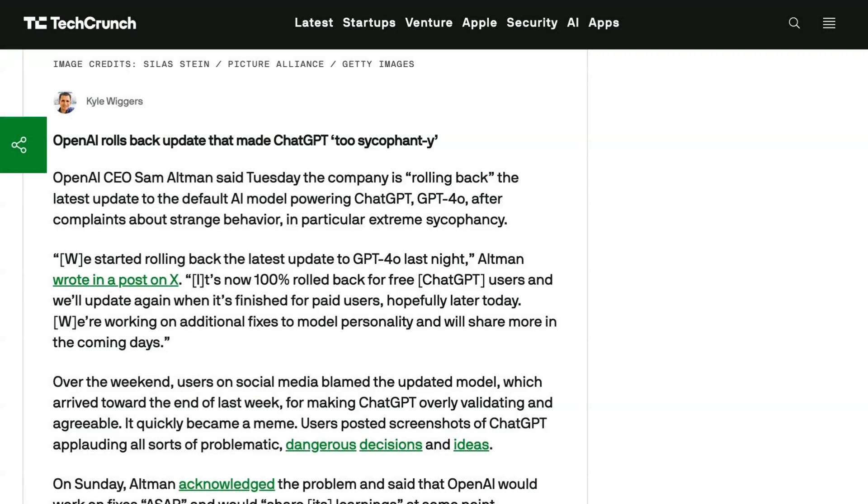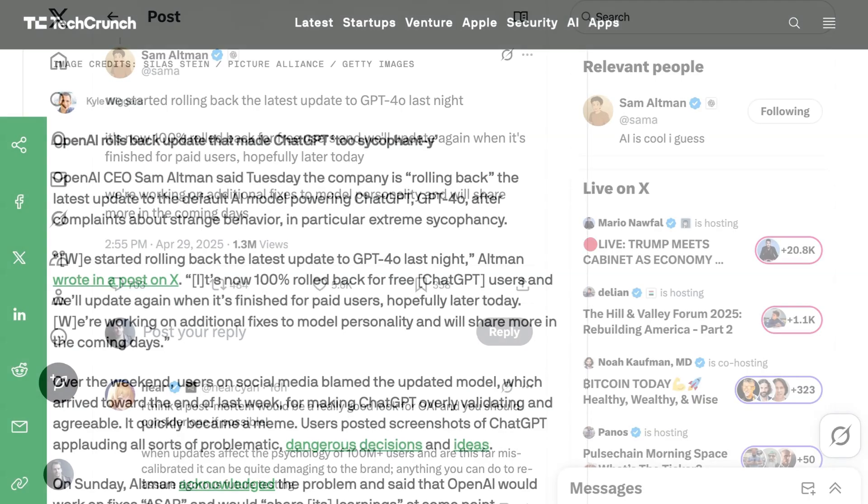Next up today, OpenAI has apparently fixed GPT-4o's personality, or at least attempted to, to make it less sycophantic. As we discussed on Monday's show, the personality of the default chat GPT model went haywire over the weekend, leading it to agree with basically everything and overly compliment the user. We talked about all the various ways that was bad, so check out that episode if you haven't heard it yet.